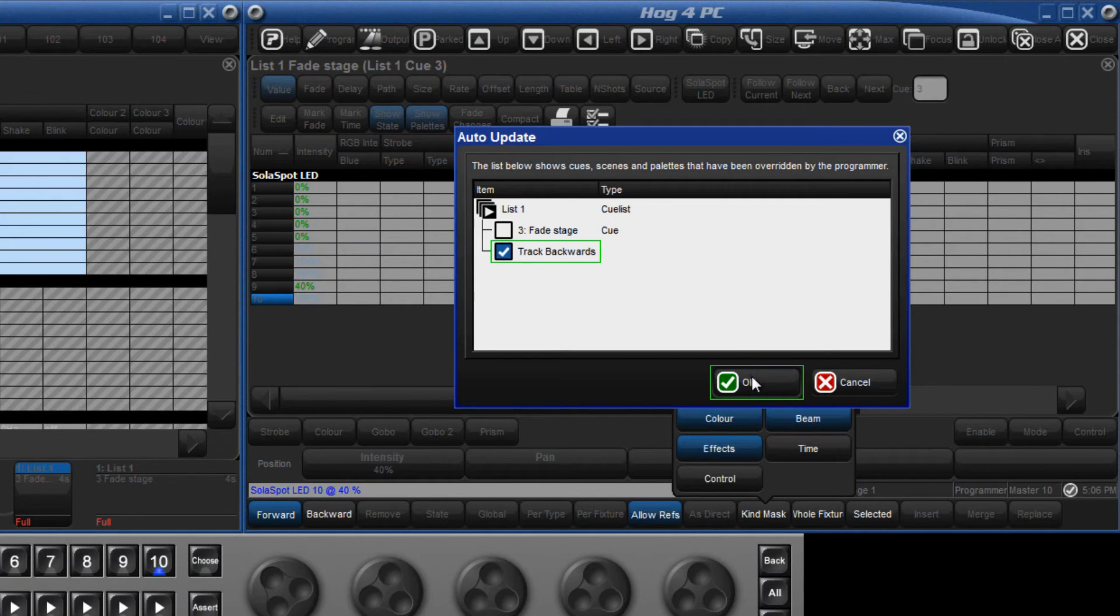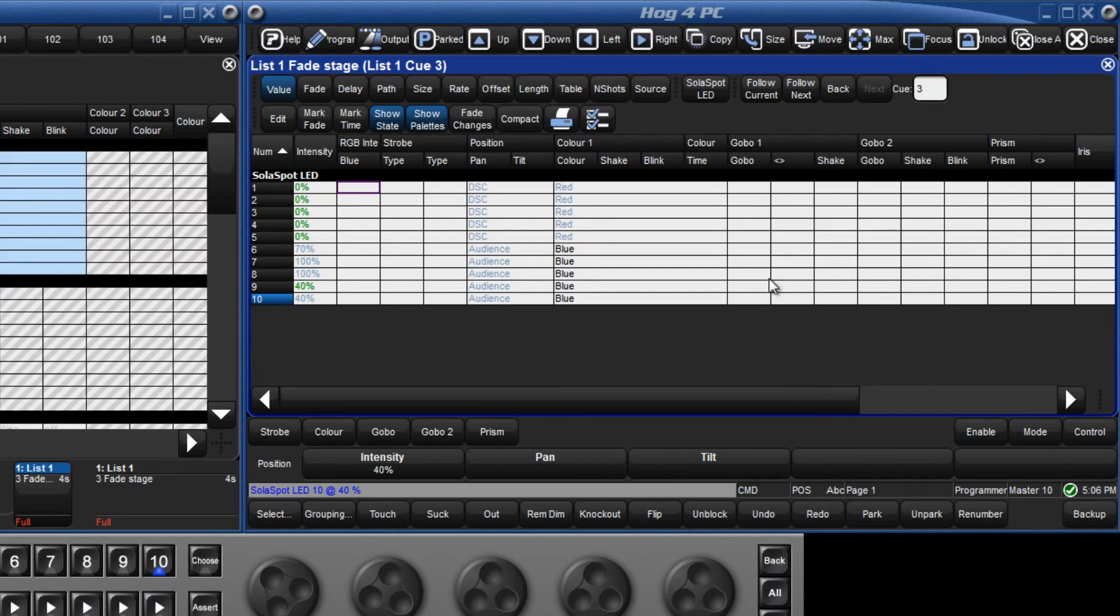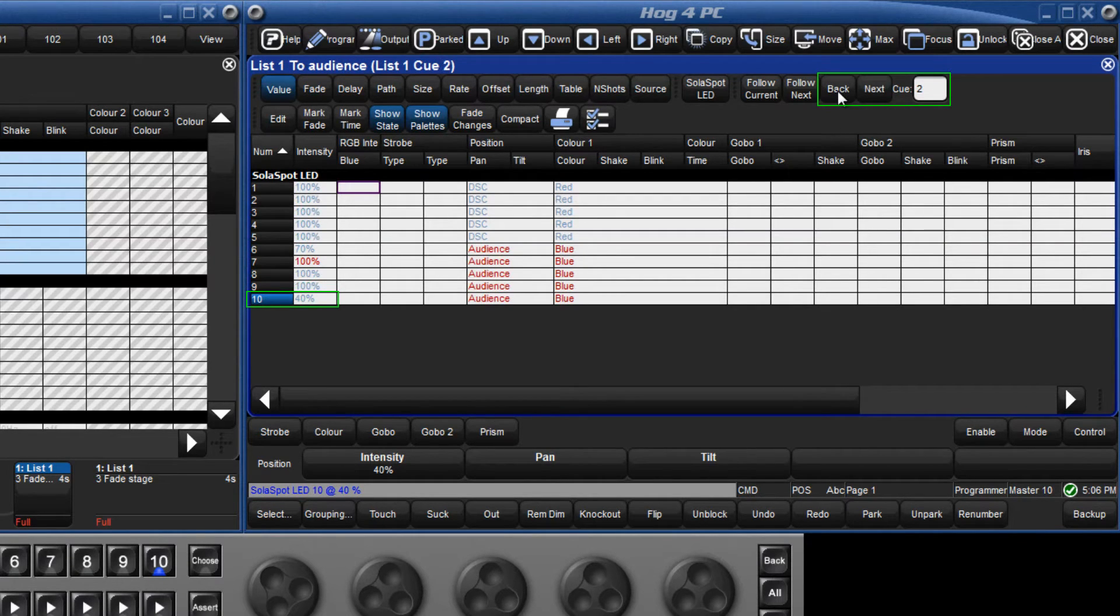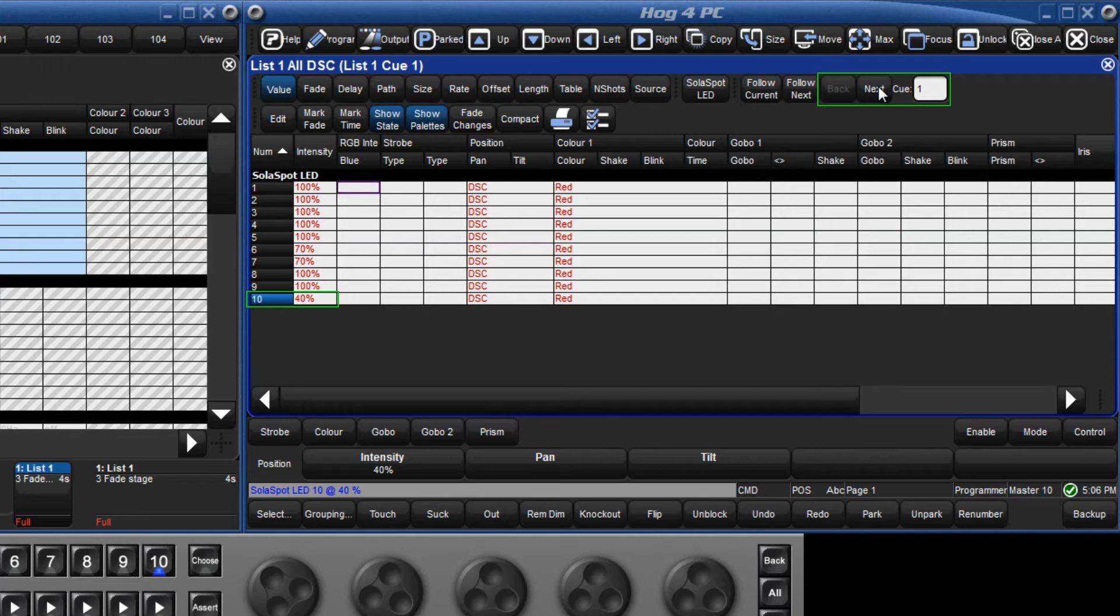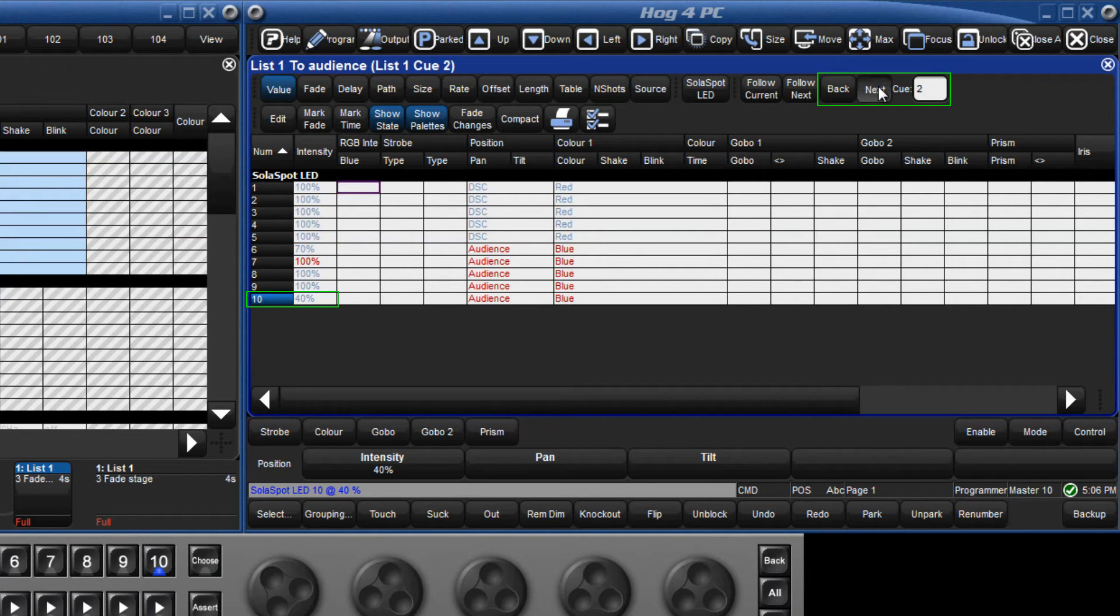Rather than updating the value in queue 3, the console now updates the last hard value for that parameter which in our example is the value in queue 1. Now when we look at our contents we can see that fixture 10 is at 40% in queue 1 and this value tracks through queue 2 and 3.